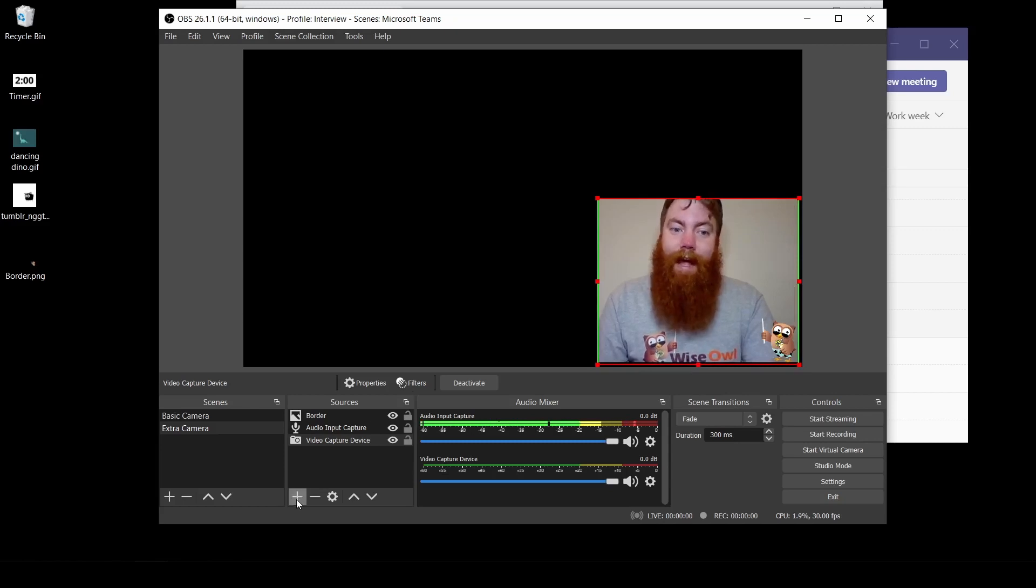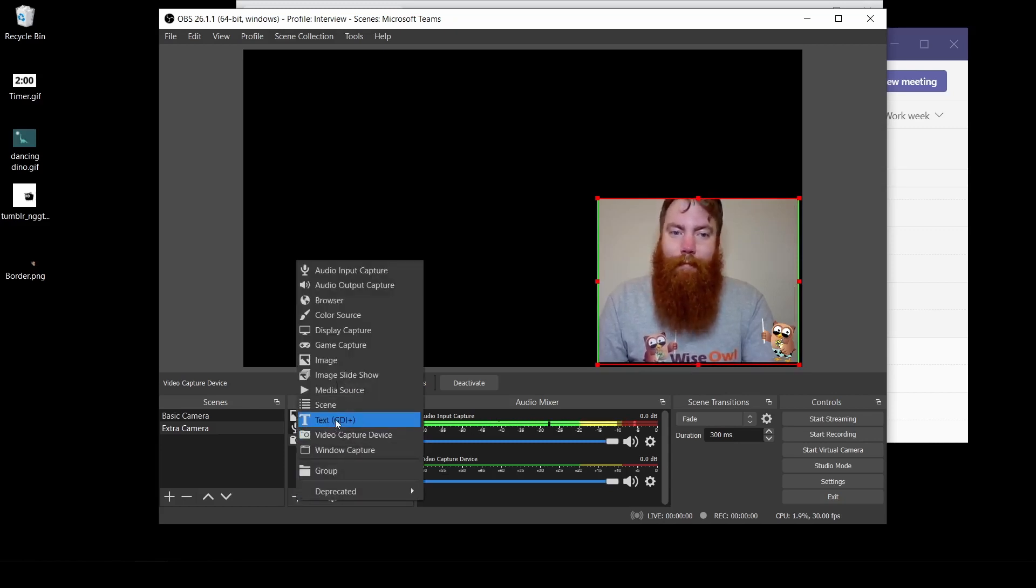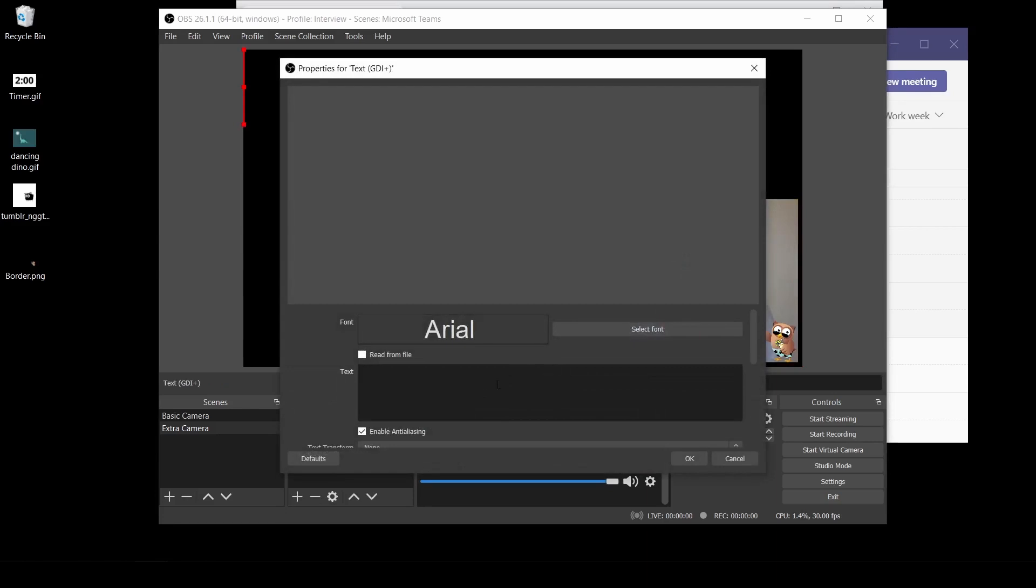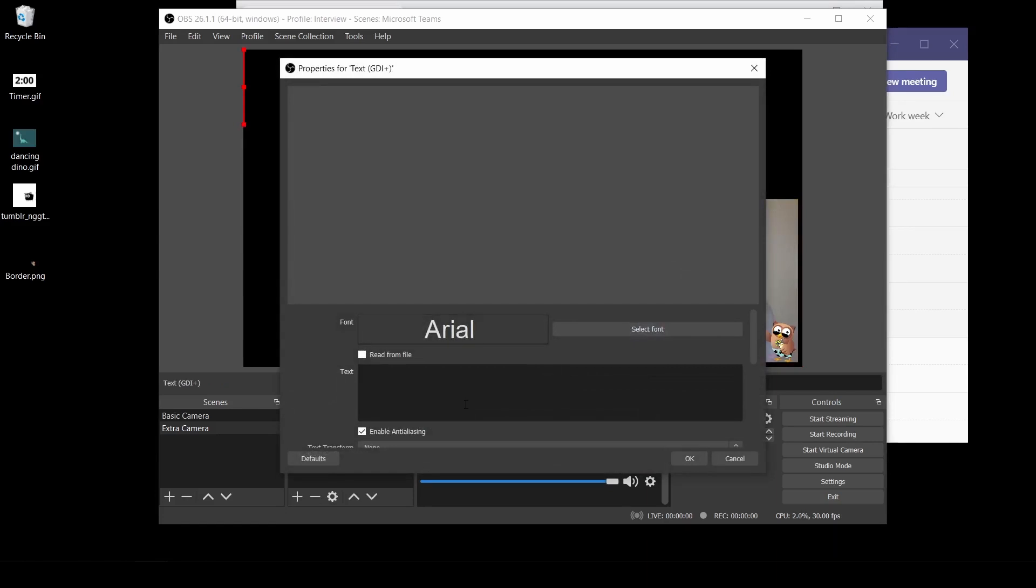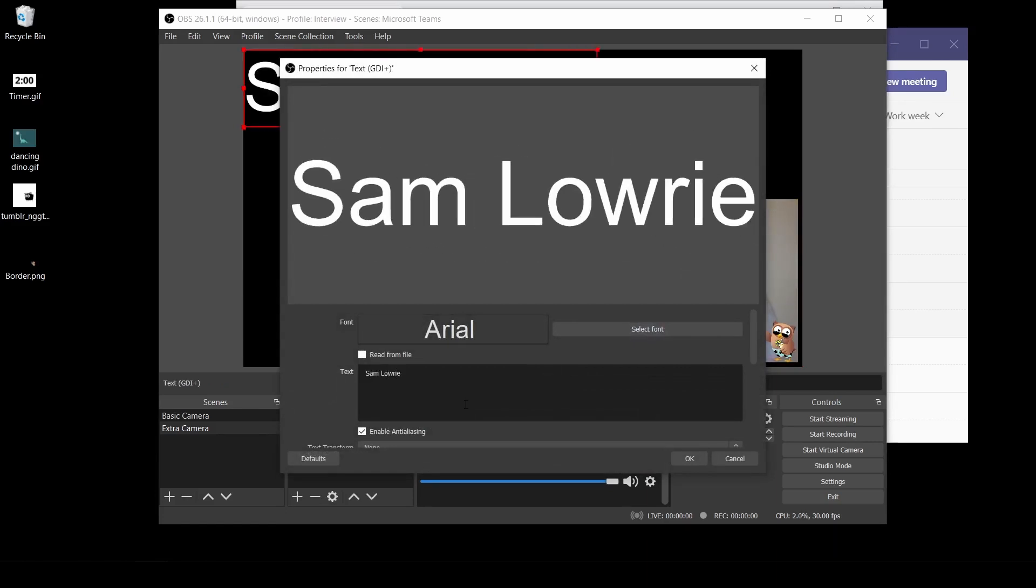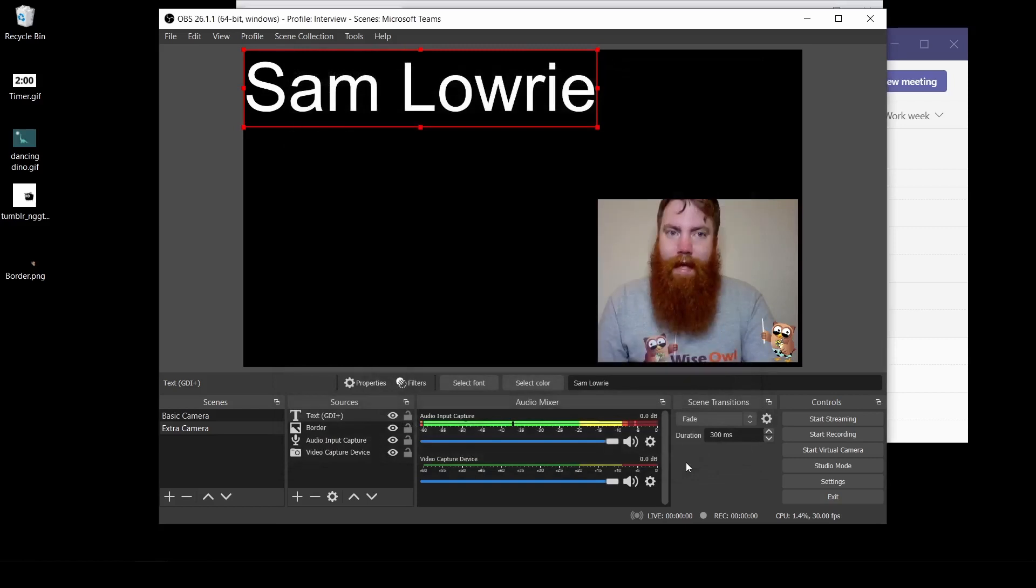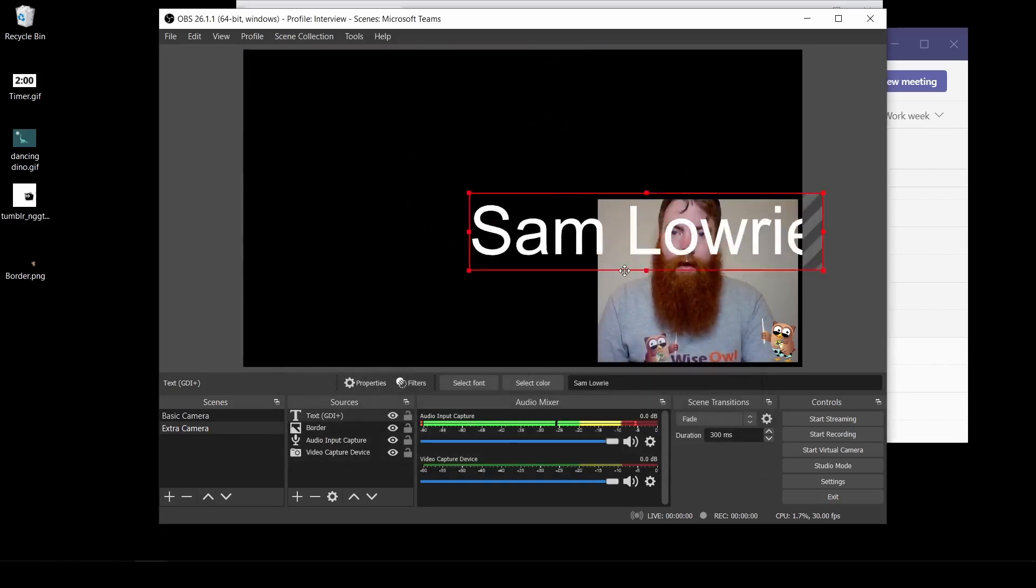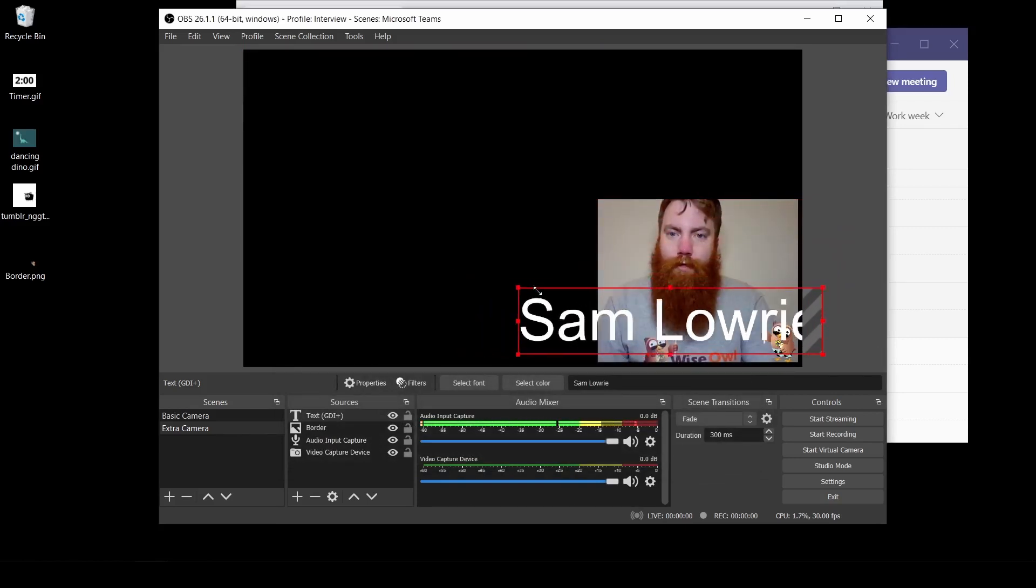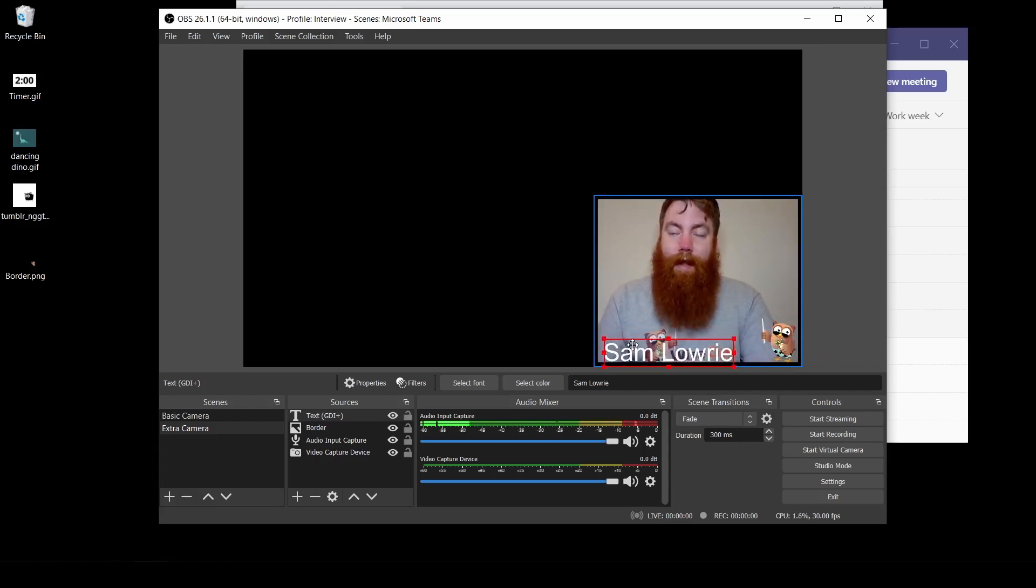If I want to add a name tag, I can go to the plus. And this time I'm going to go to text. Click OK. And I'm going to add my name. Click OK again. Position that onto your camera, or wherever you want it on your screen. Resize it. And now we've got our little name box.